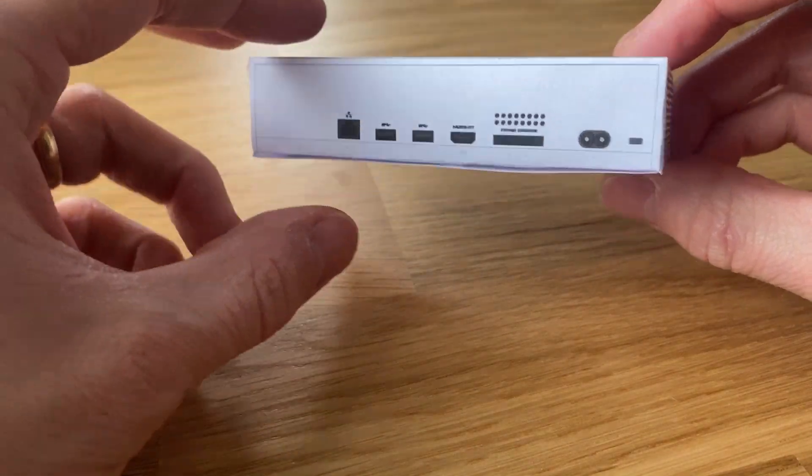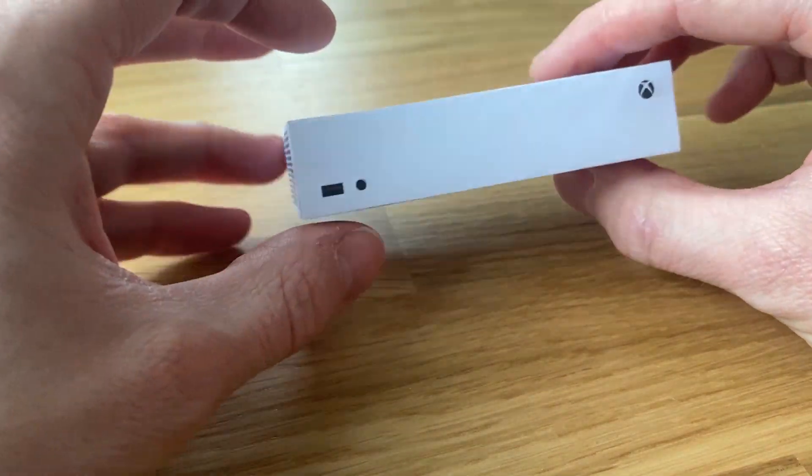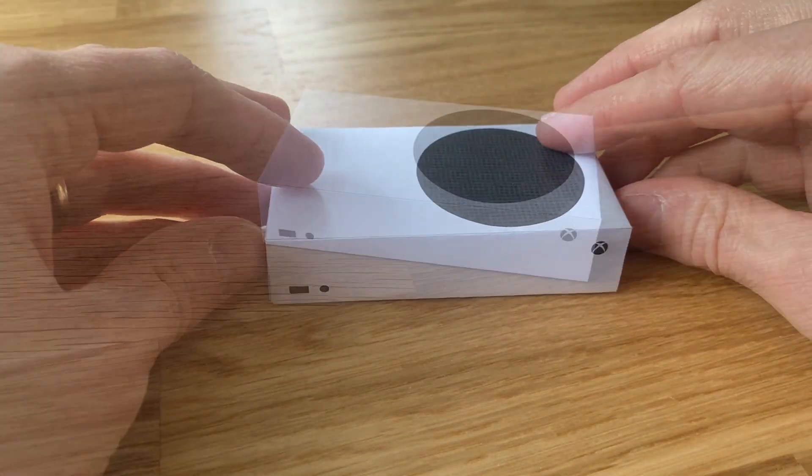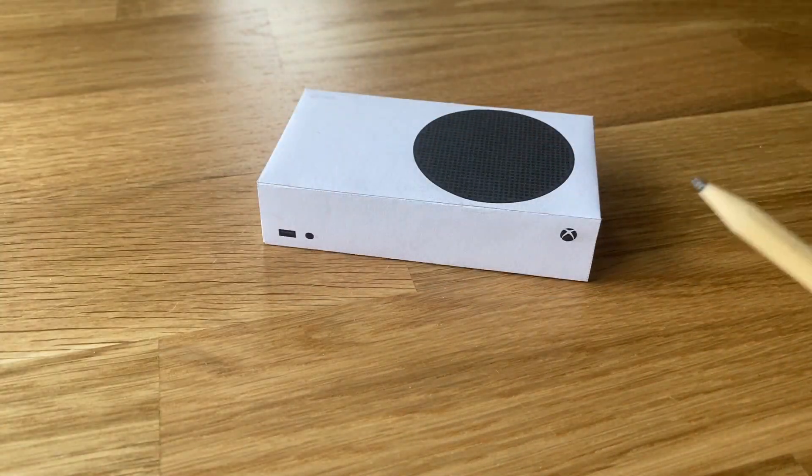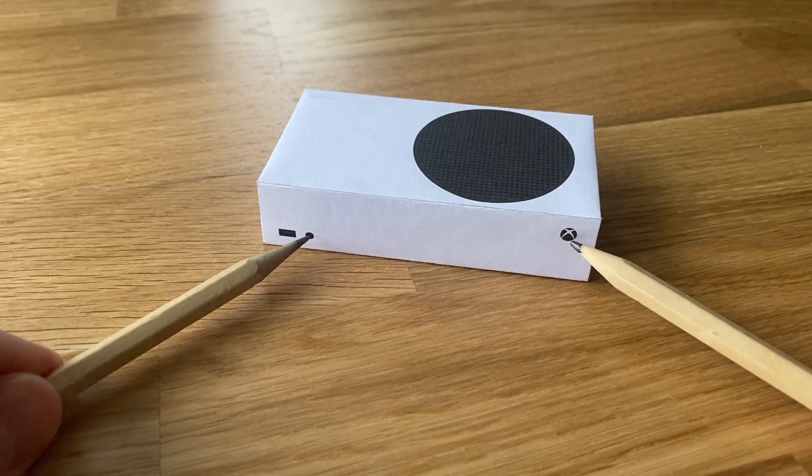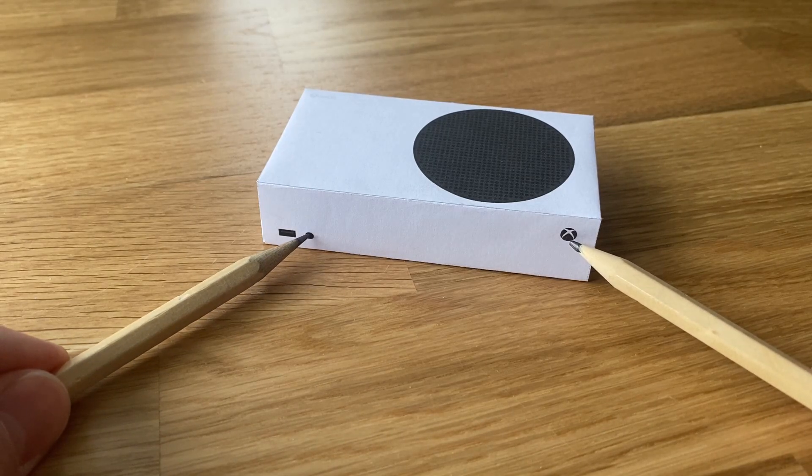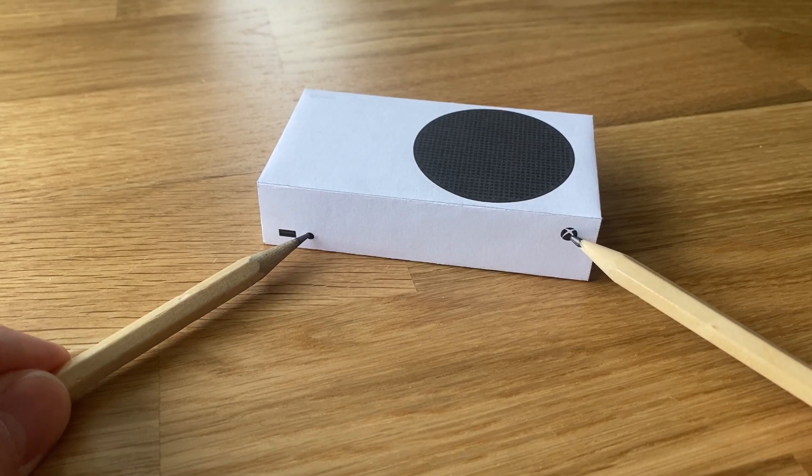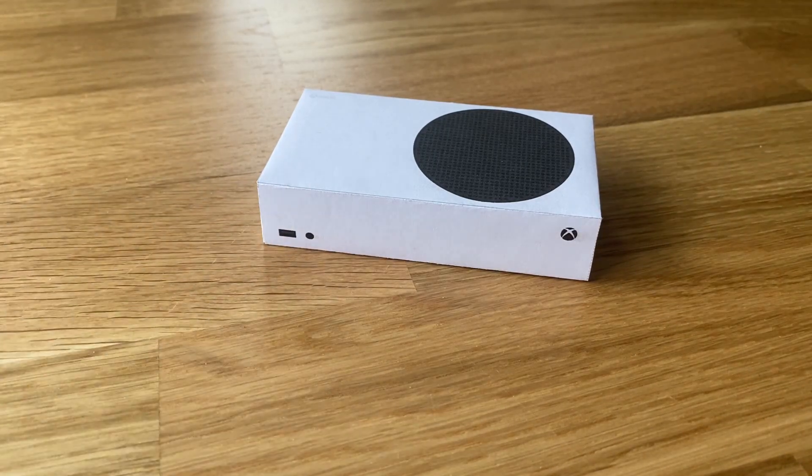On the Series S, you do exactly the same thing, but instead press and hold the Xbox button and the pair button, then let them go after the second beep goes off.